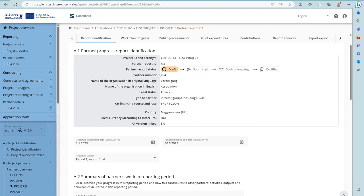In this overview you can also see the status of the Partner Report. The Partner Report travels from draft to submitted, control ongoing, and then gets the status certified. Based on the country indicated for the partner in the application form, the currency is displayed. For example, this Partner is from Hungary, so the local currency is forint.